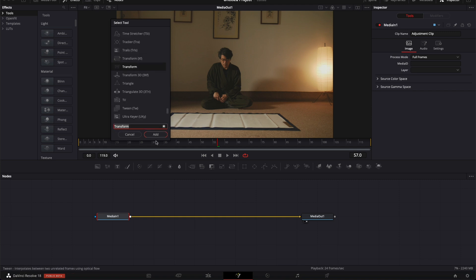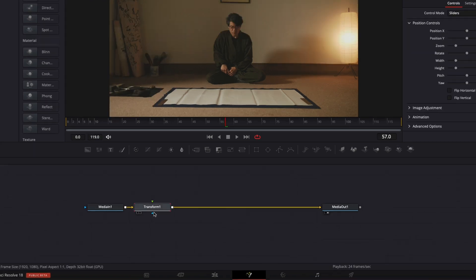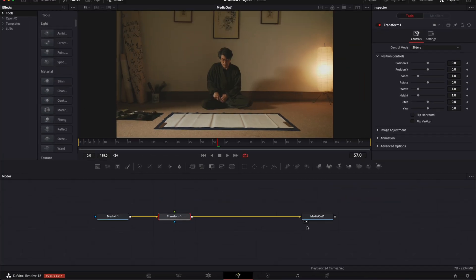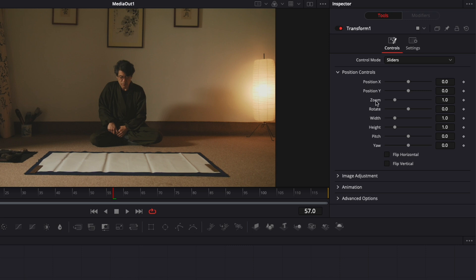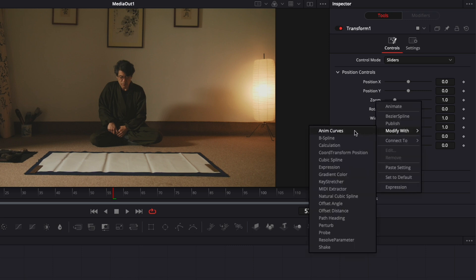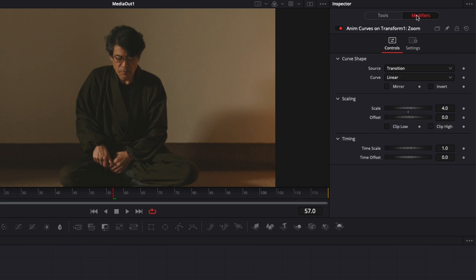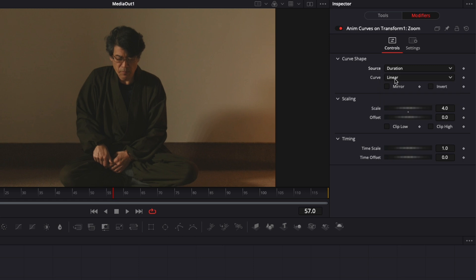I'm going to select it and add. And here it just brings the transform in between my media in and my media out. Now here we have a parameter called zoom. I'm just going to right click on it and here modify with anim curve and open up the modifier tab. I'm just going to go to the modifier tab. Now switch that from transition to duration.